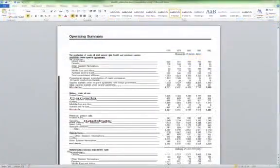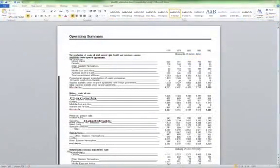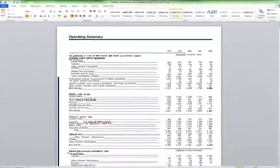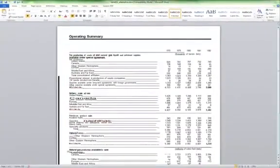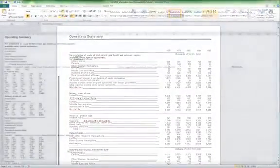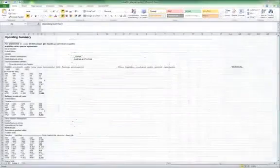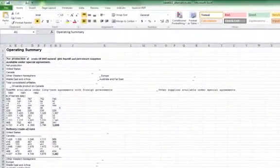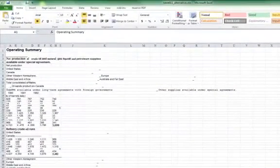But what if the files aren't converted using an OCR engine with the level of accuracy that OmniPage provides? This is what the same converted PDF file looks like in Word when using a different vendor solution. And this is what the same document looks like when converted to Excel using a leading vendor solution.